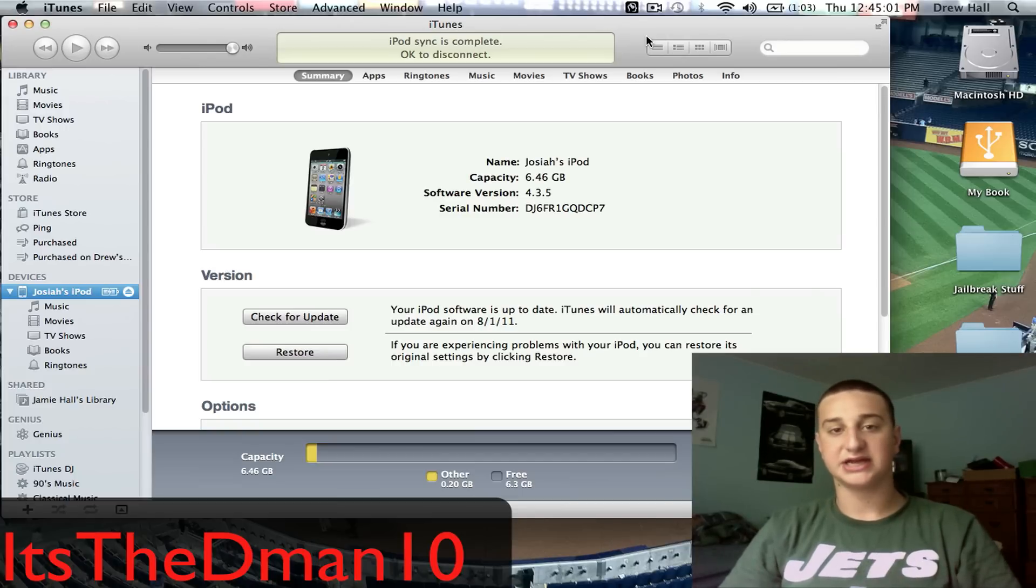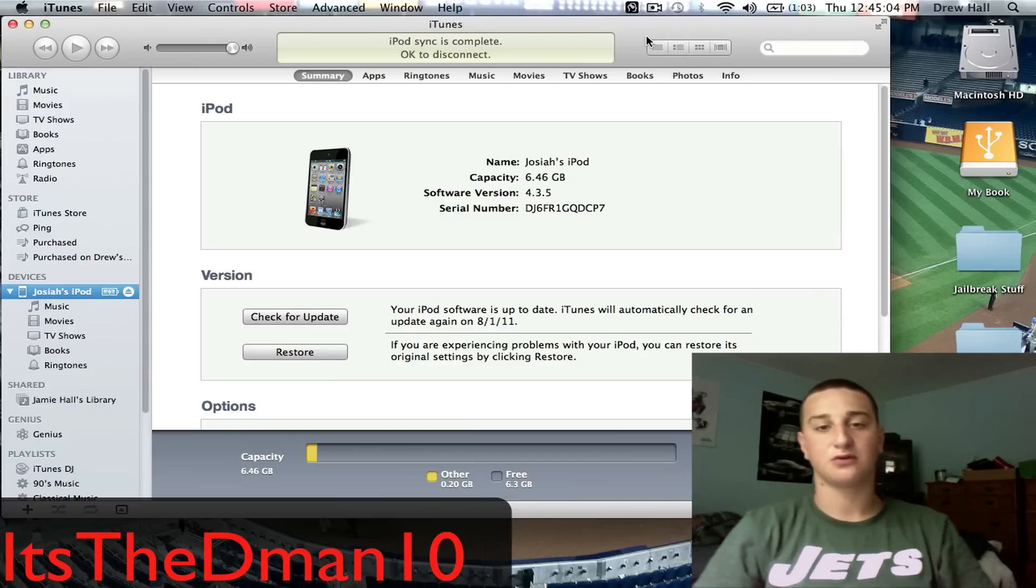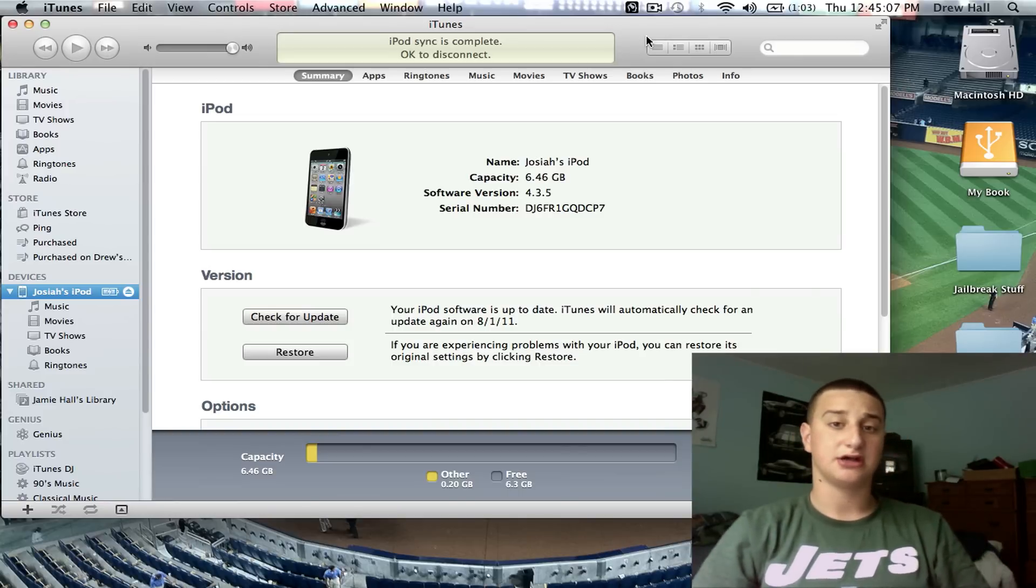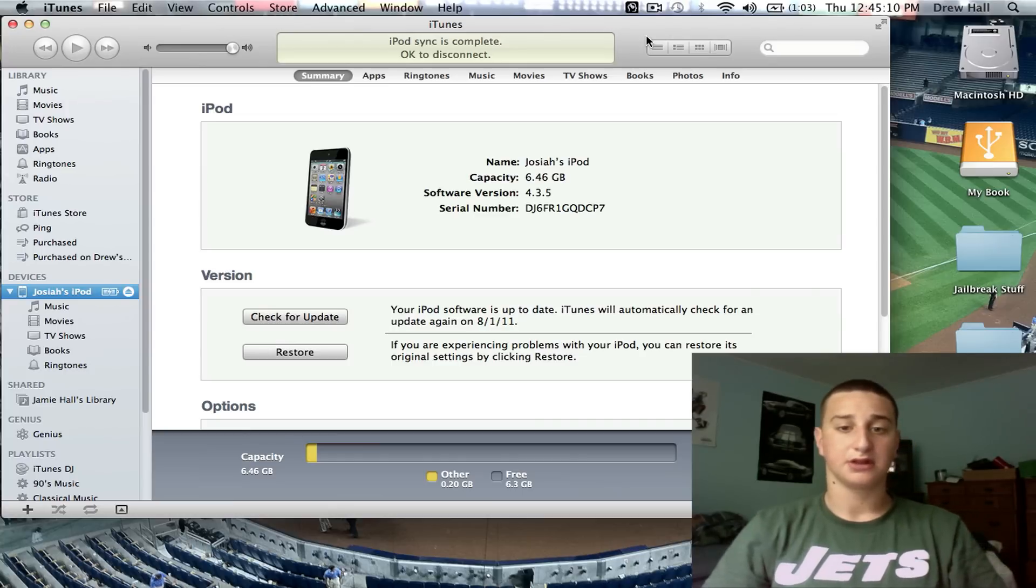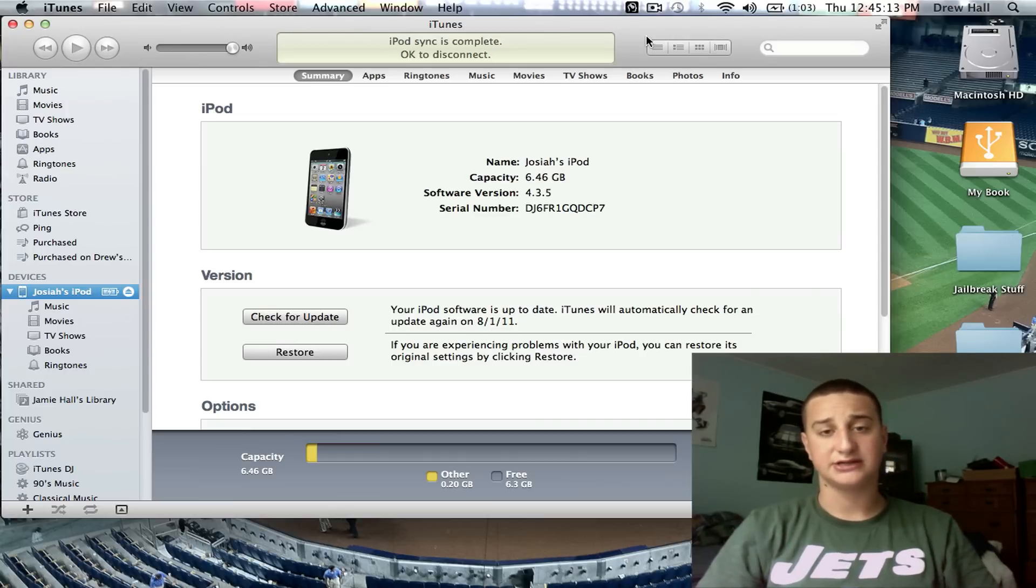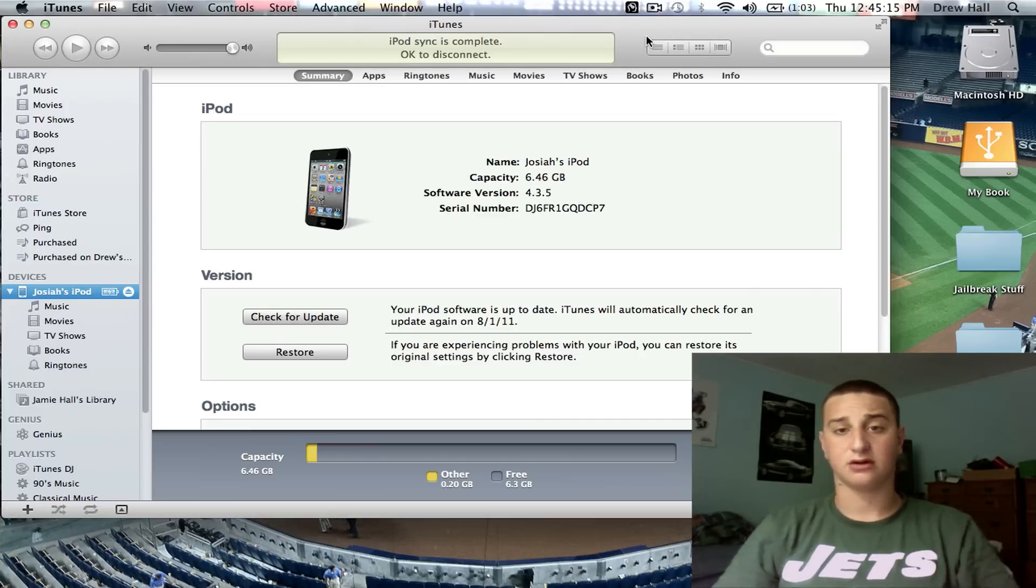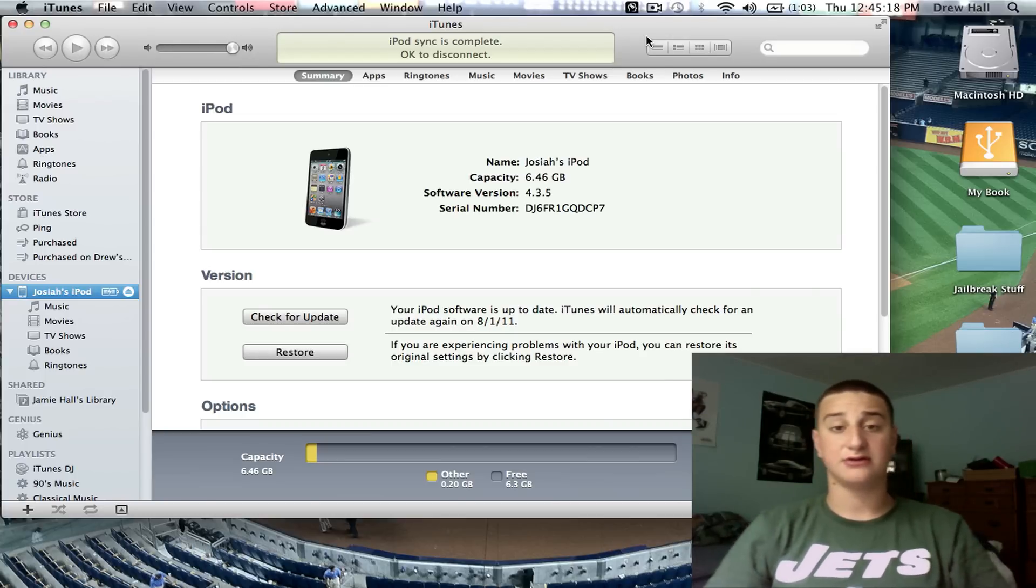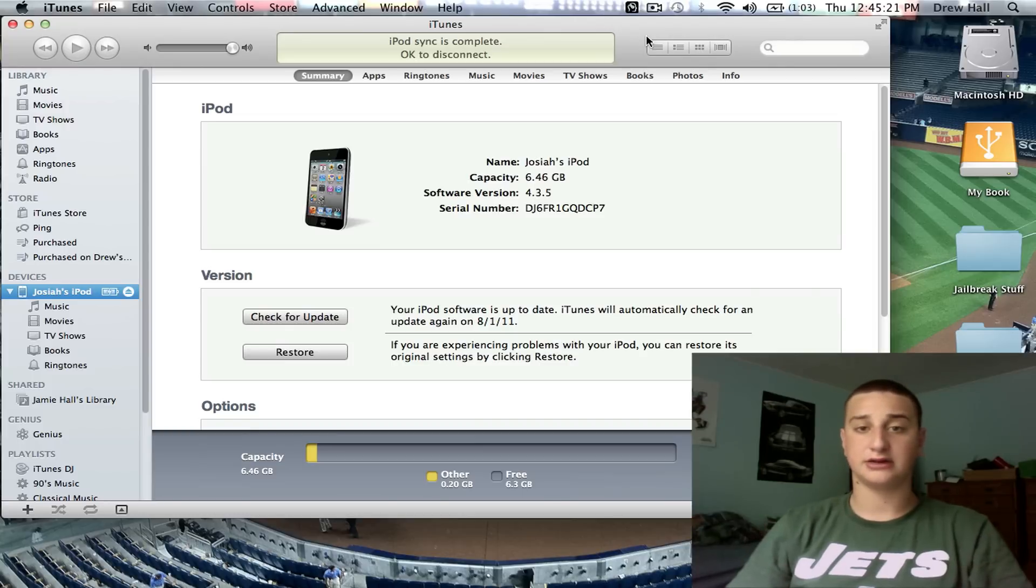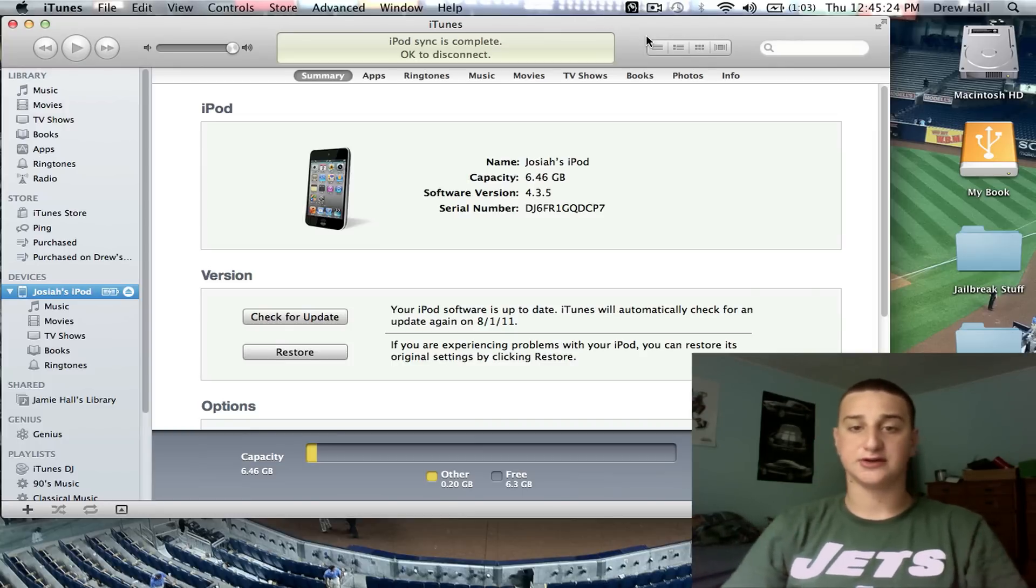What's up guys, it's Dman10 here and today I'll be showing you how to downgrade from the 4.3.5 firmware down to your selected firmware that you want to downgrade to. So say on accident you updated to 4.3.5 or whatever firmware you're on and you want to downgrade, either it's buggy, you can't jailbreak on it, whatever the case is, I'll show you how to do it.